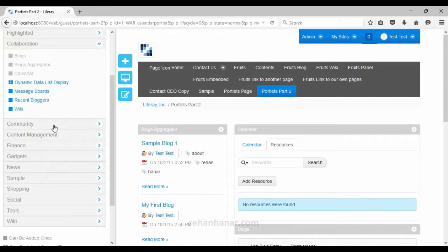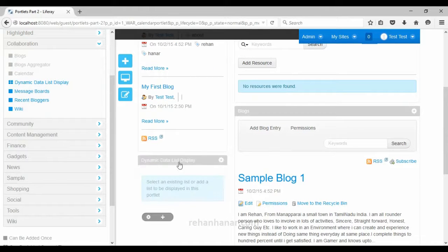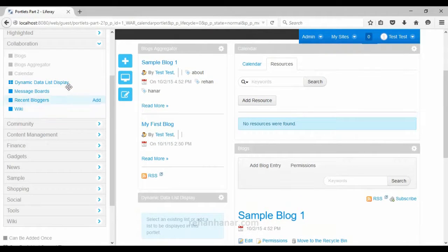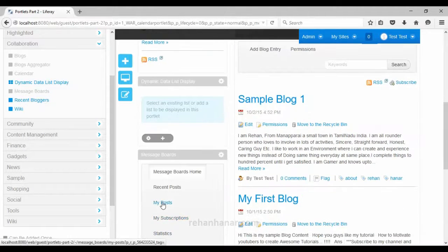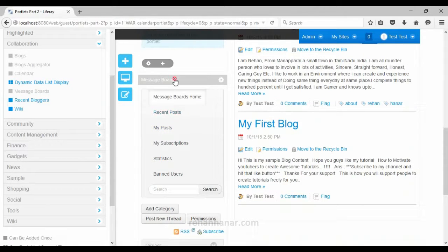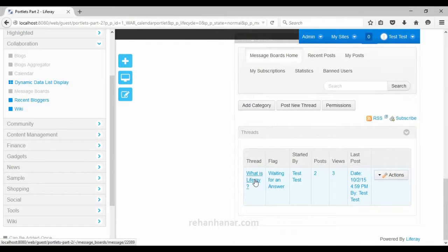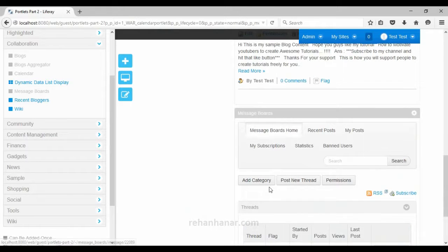The next portlet is the dynamic data list portlet, which is used to display dynamic content data. Since we don't have dynamic data yet we won't go into it in detail. The next portlet is the message boards portlet. We have already created message board content in previous tutorials — it's content meant for debate and discussion, and this portlet is used to display that list of message board contents.